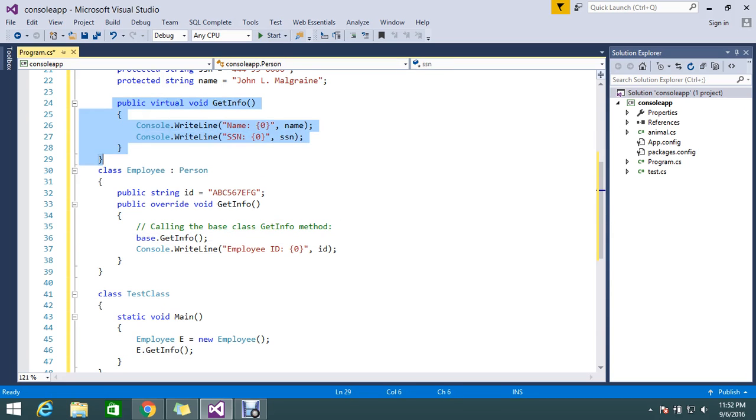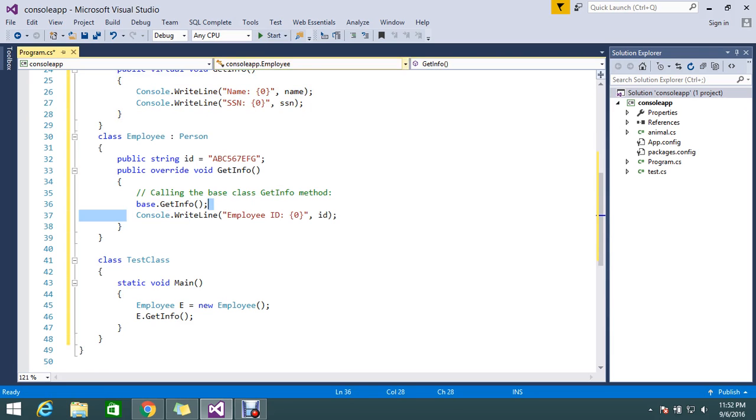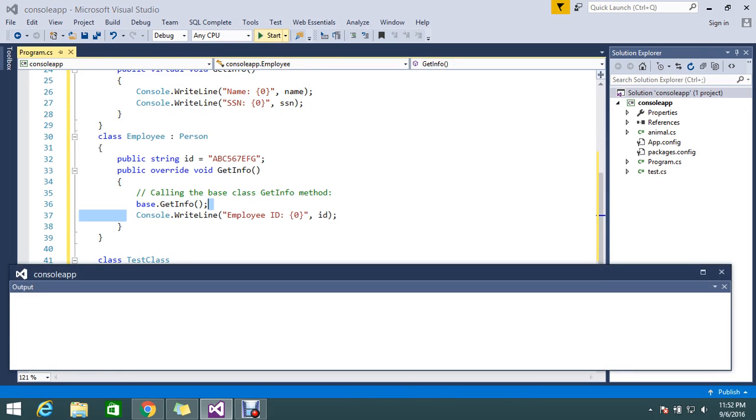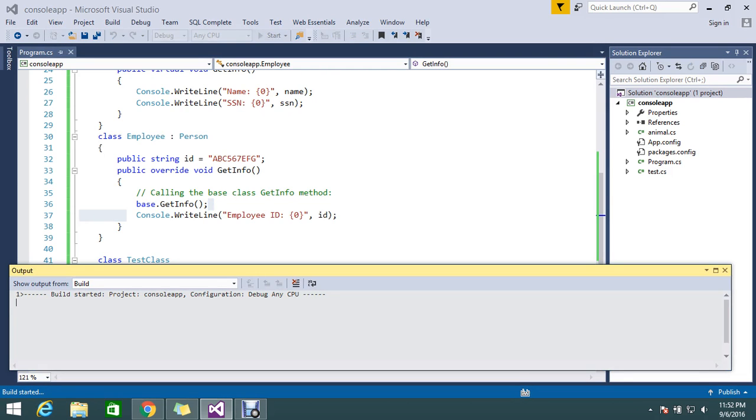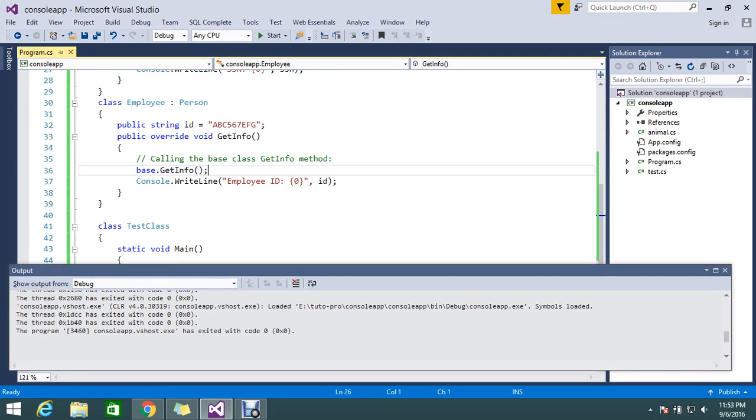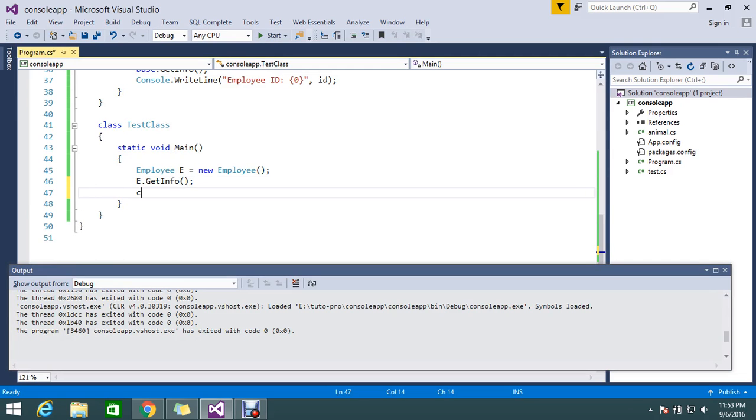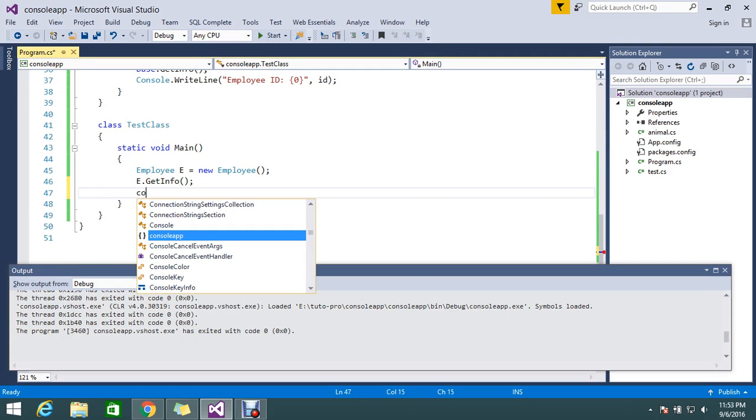By using the base class, I can get my data from my base class and I can display the extra. Let me go and run and show you. Actually, I didn't add Console.ReadLine, so my console got disappeared after build.